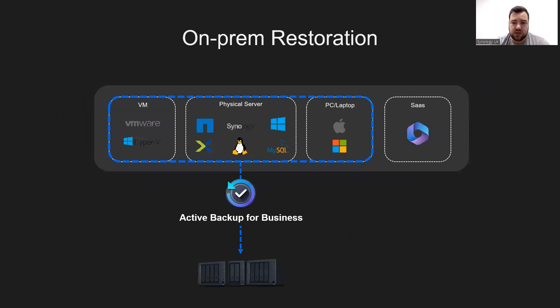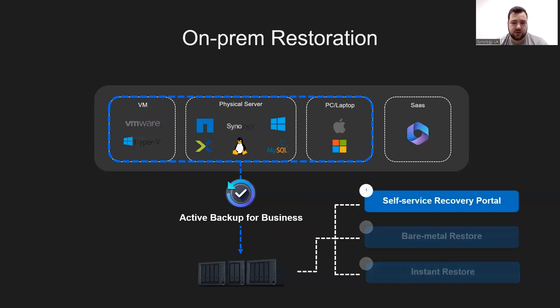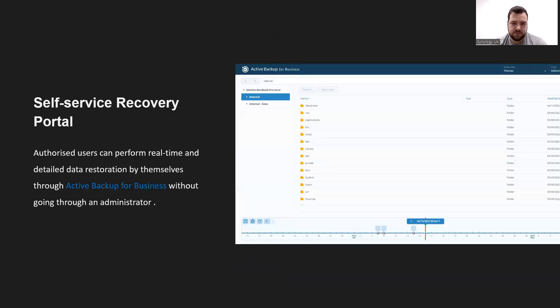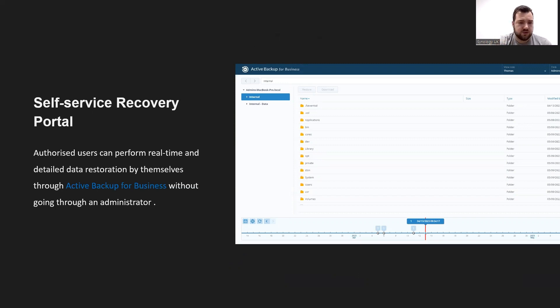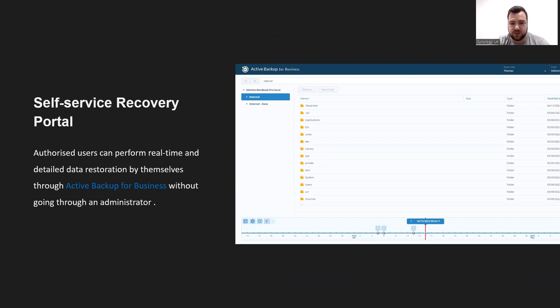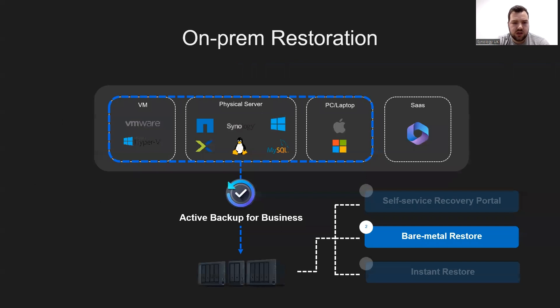If we look at the ways that Active Backup for Business can help when something goes wrong and how we can recover, the first thing we'll look at is the self-service recovery portal. You can see here on screen, we have our self-service recovery portal. IT admins can allow users permissions to their own files so that self-service restoration can be done, meaning that at any given period of time, the user can restore these files, saving admins a lot of time.